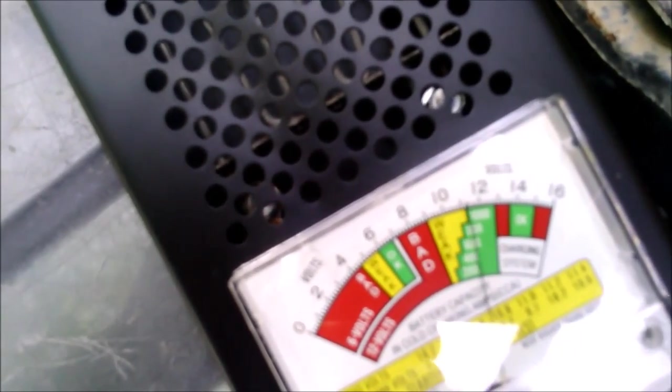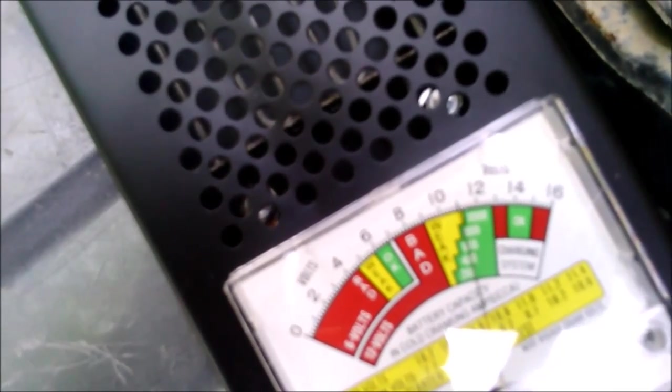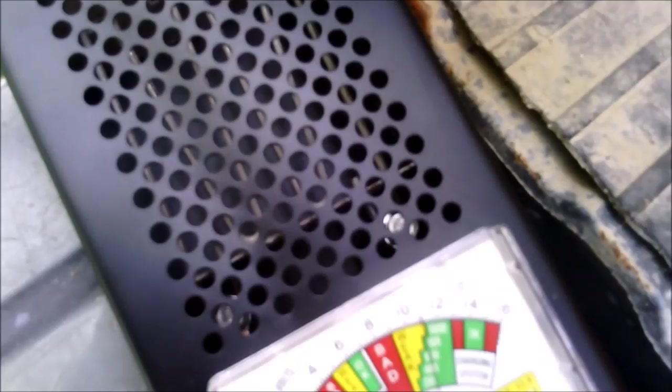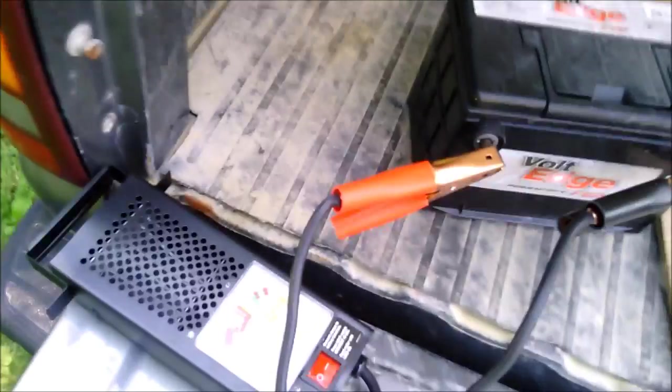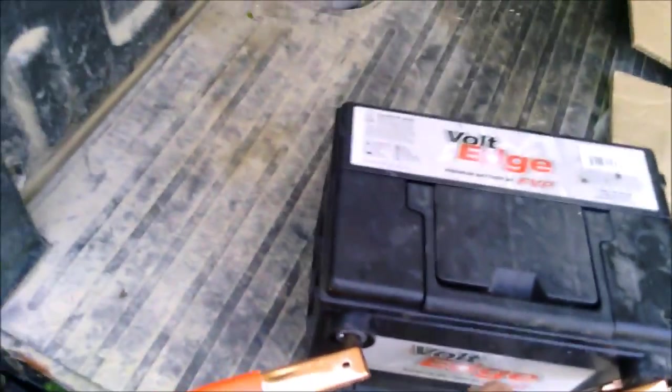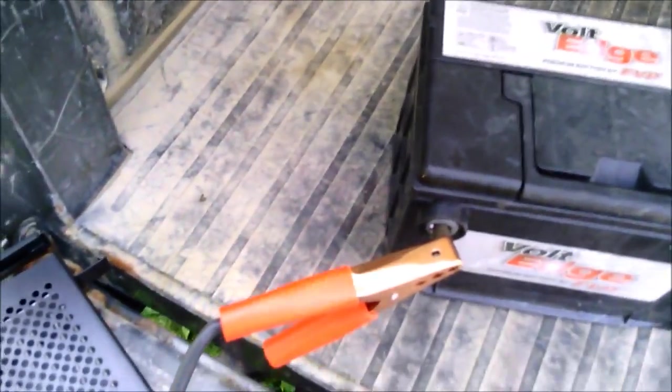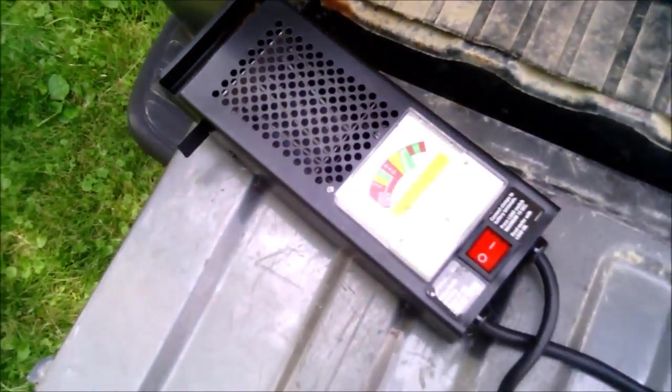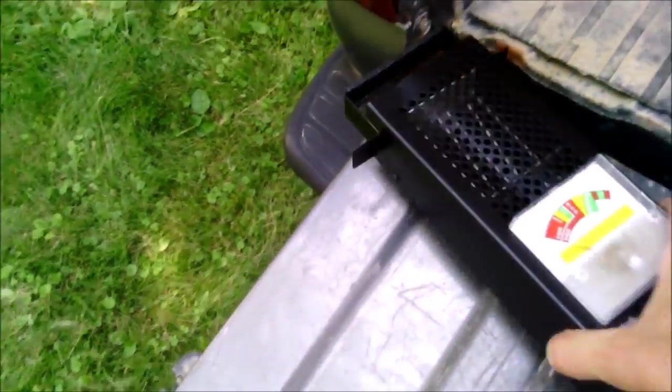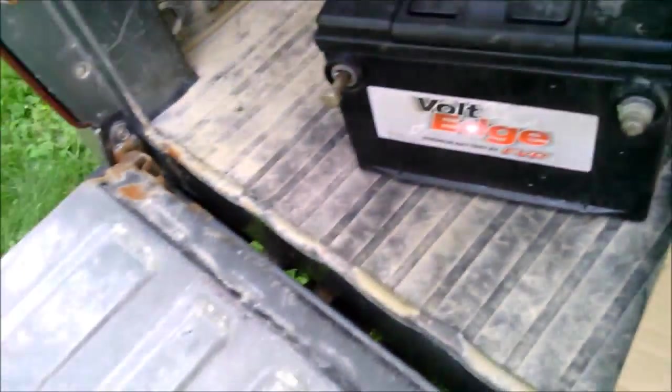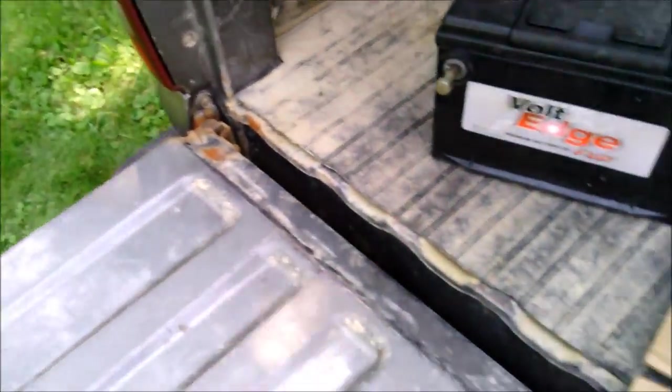We load her down and she goes down to 800 cold cranking amps. That little 78 series Voltage is 800 cold cranking amps and it is not dropping. That's good news.